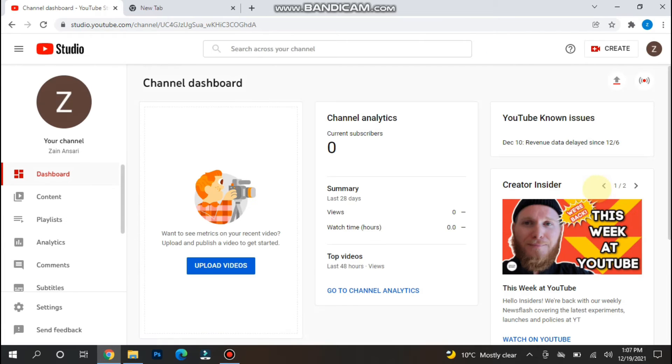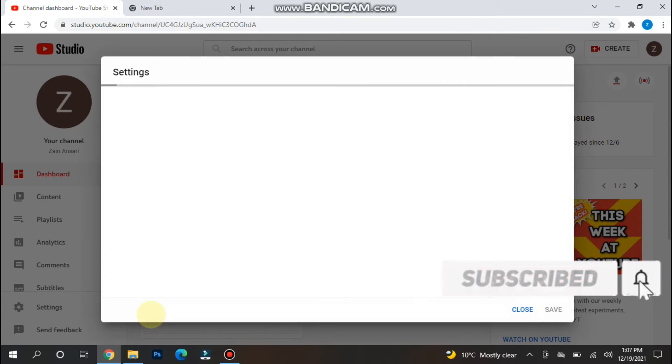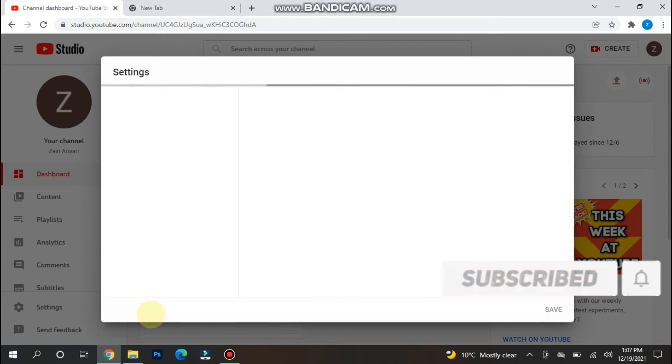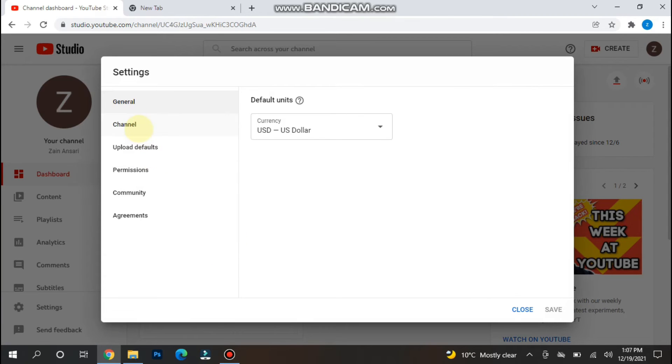Once you click on it, you are now in your YouTube Studio. Now here you have to click on the settings, and in the settings you have to click on the channel.